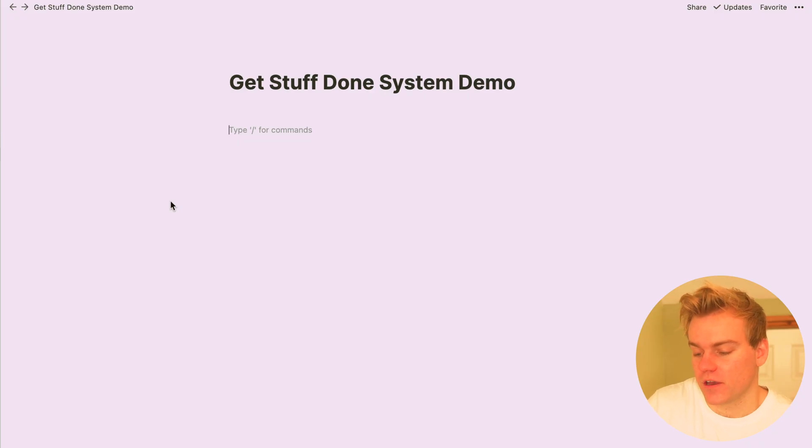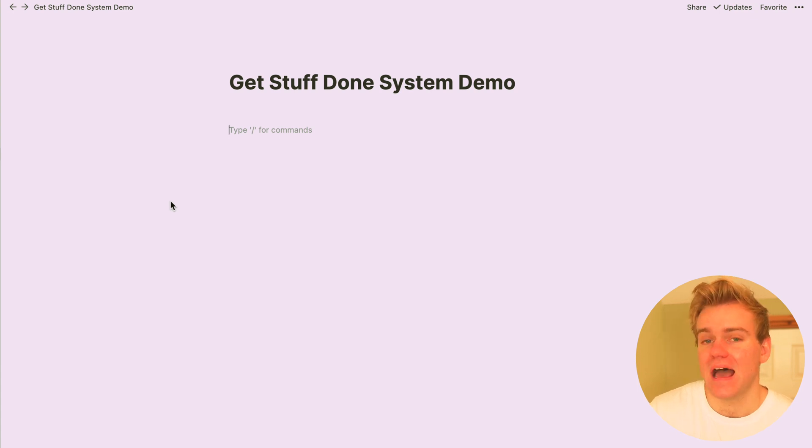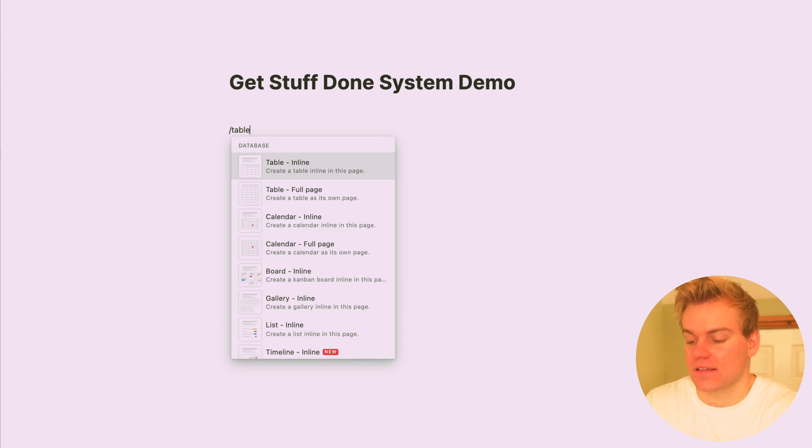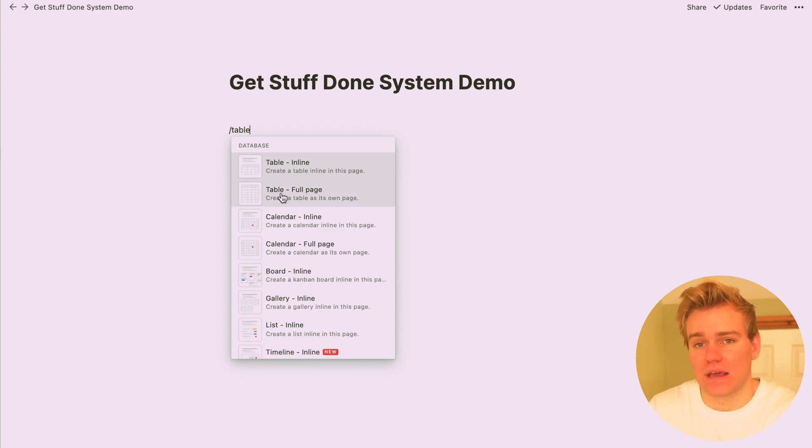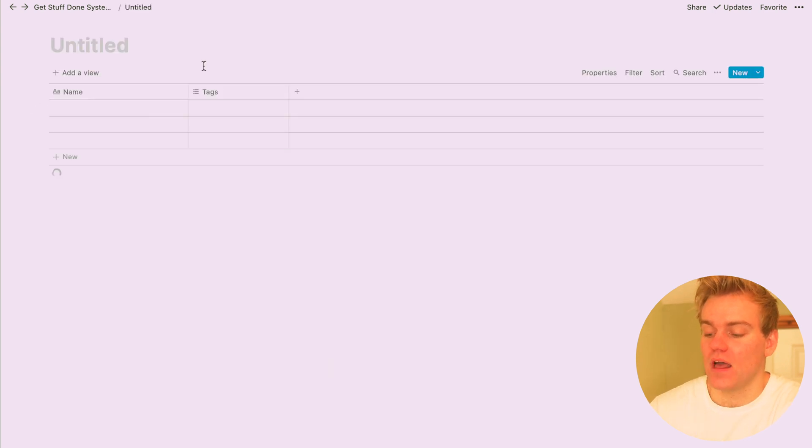So the first thing we're going to want to do is set up a master task system in Notion, and this is going to be where all of your different tasks live. Create a new table, calling it whatever you like, and then we're going to add a few properties to this table.